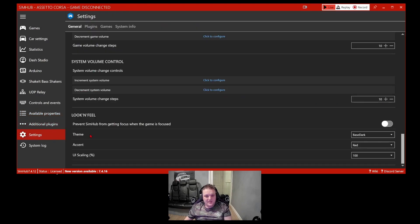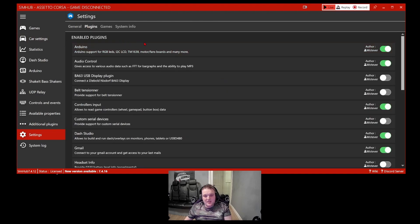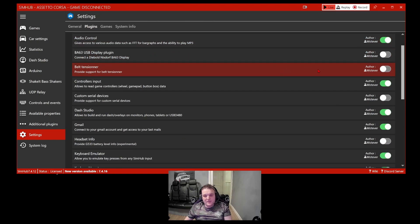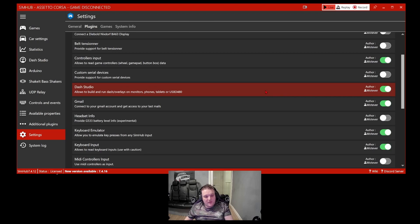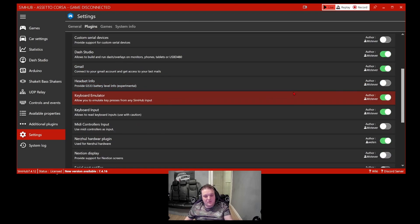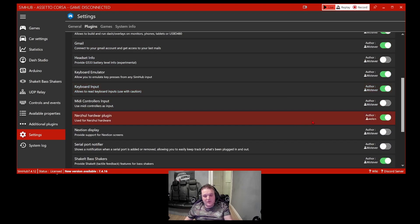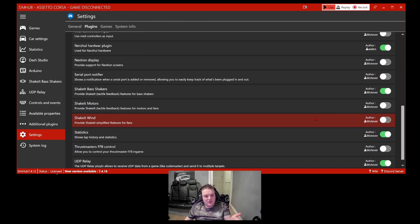Coming back to the Plugins tab, you can see all the plugins SimHub covers. For instance, I don't have the belt tensioner turned on because I have no need for it, so it won't display on the left-hand side. There are so many things in here you might want to check are enabled — I have a plugin for a gear indicator, for example.